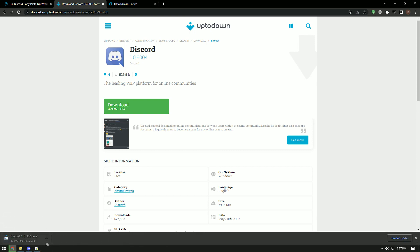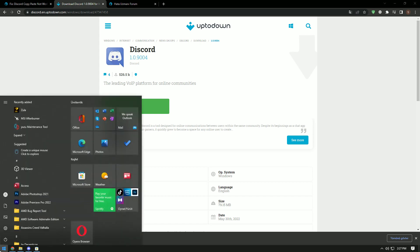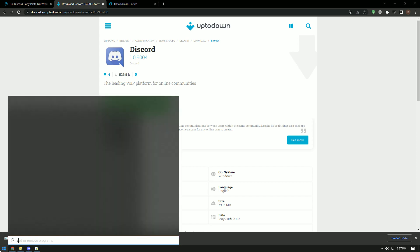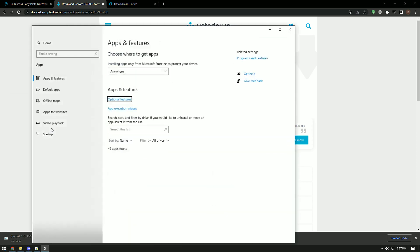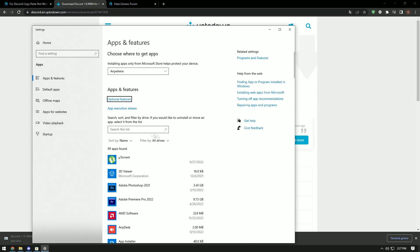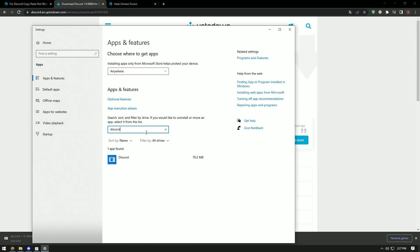Of course, we need to completely delete the Discord application before performing this operation. For this, type add or remove programs on the start search screen and open the Discord application and perform the uninstall process.